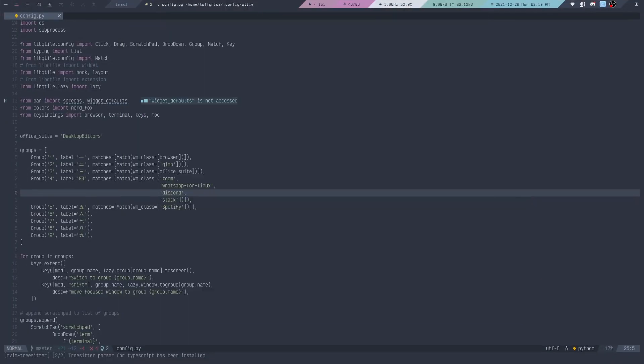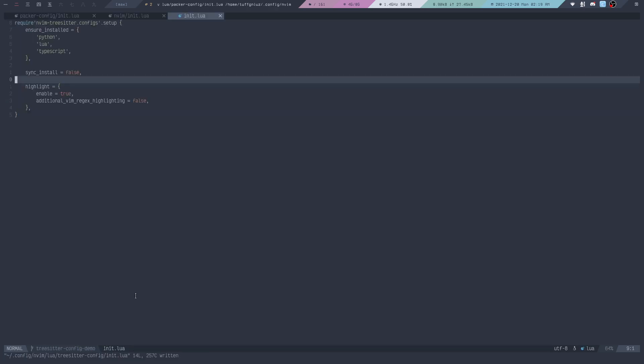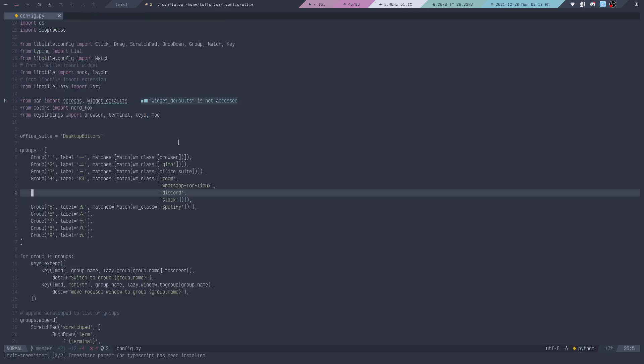As you can see at the bottom, because we opened up a new Neovim instance, it started installing the parsers for the languages that we specified. If we quit out of this and then reopen...